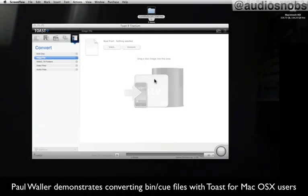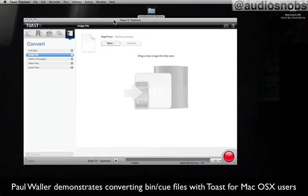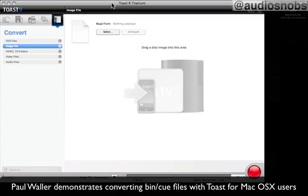Hi, Paul Waller, and a very quick tutorial that's hopefully helpful to a whole bunch of people out there: audio, music, Mac professionals.